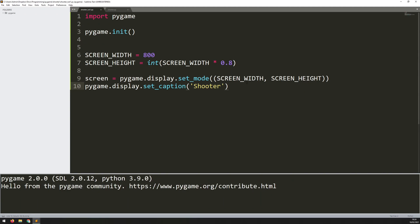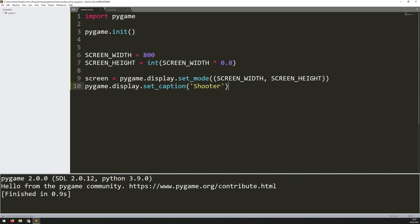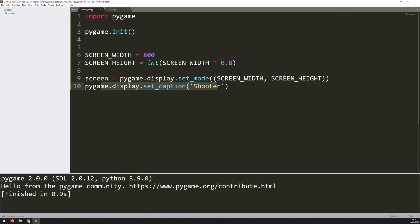If I run this code now you'll see that the game window pops up just for a split second and disappears again. The reason for that is the code is just being executed from top to bottom — it gets to the end and that's pretty much it. There's nothing to continue doing.